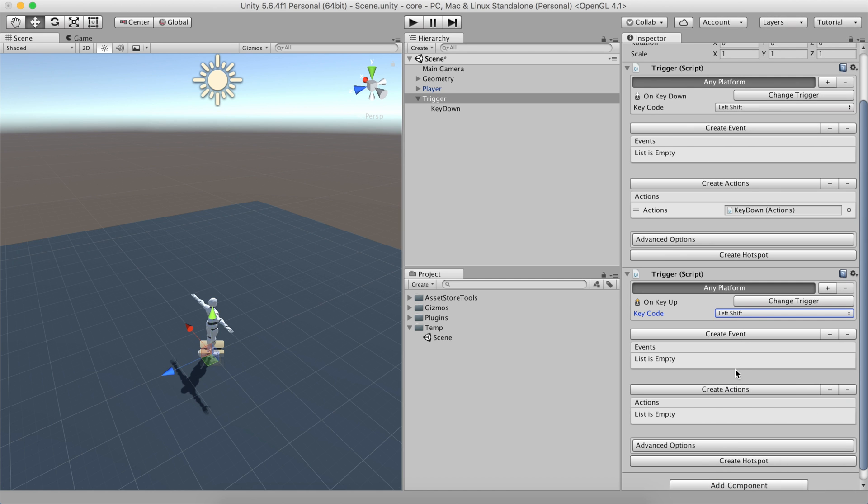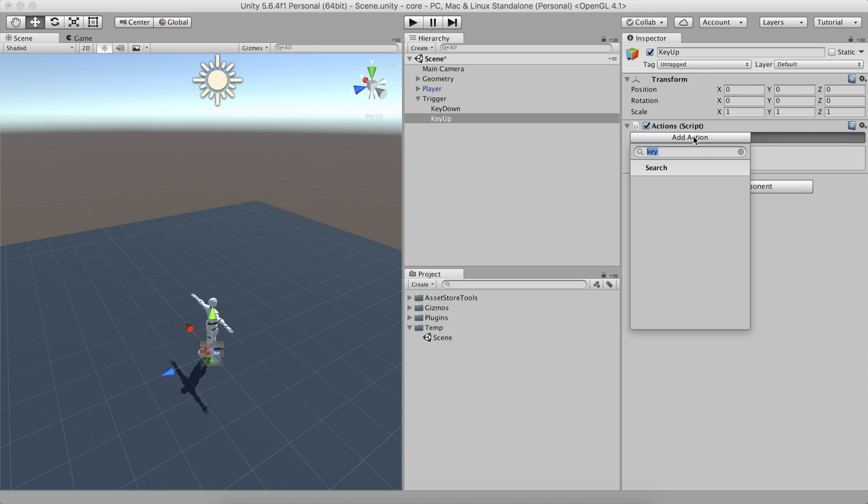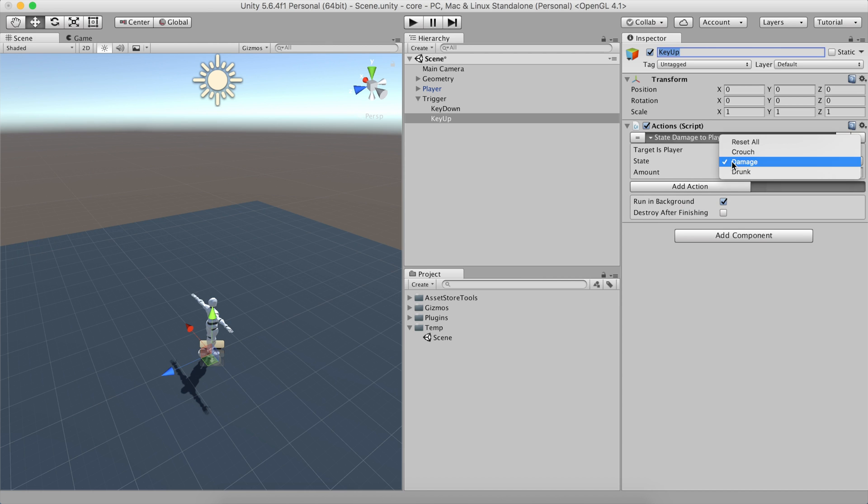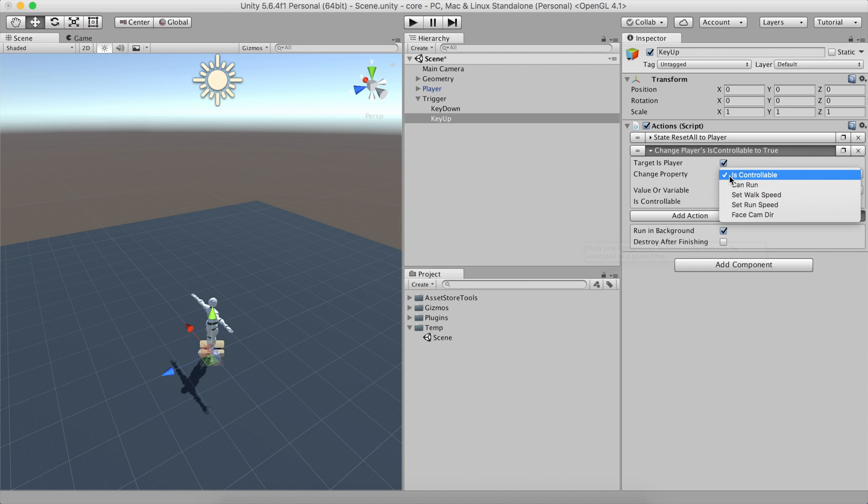Create a new Actions object and rename it to Key Up. Add a new Change State action and set it to Reset All. Also, let's not forget to change the Player's CanRun property to True.